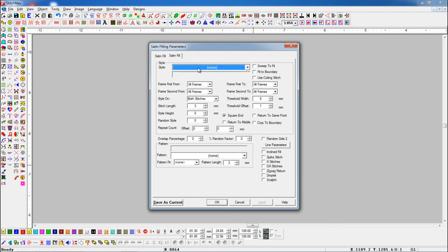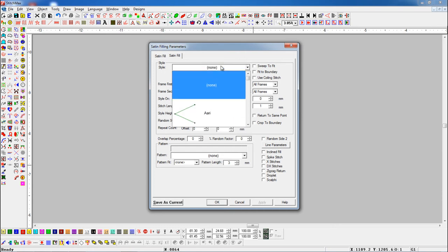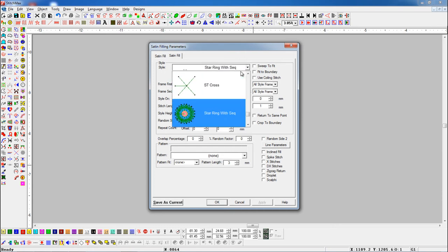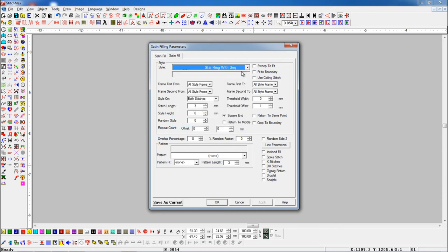To use Multi-Frame Style, first we have to select Multi-Frame Style in Style box.